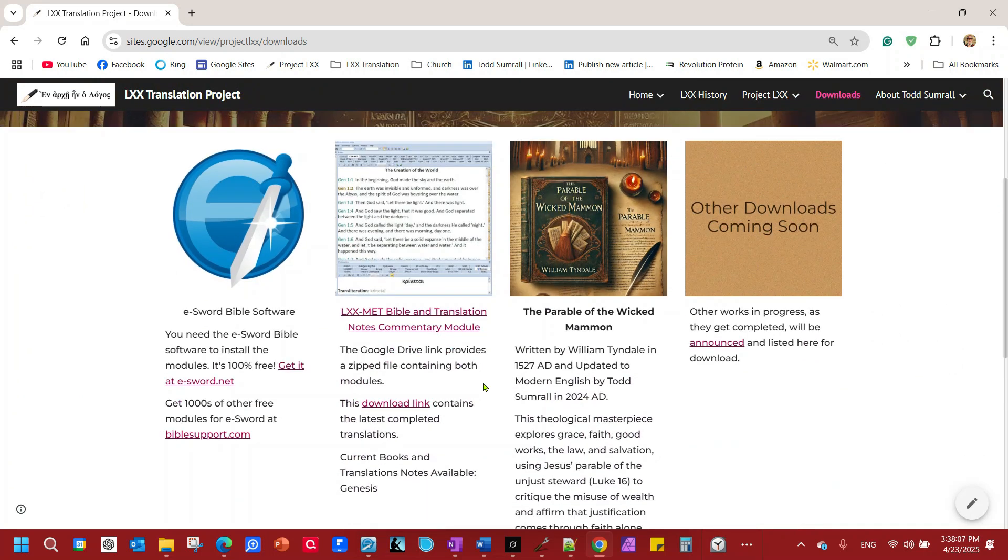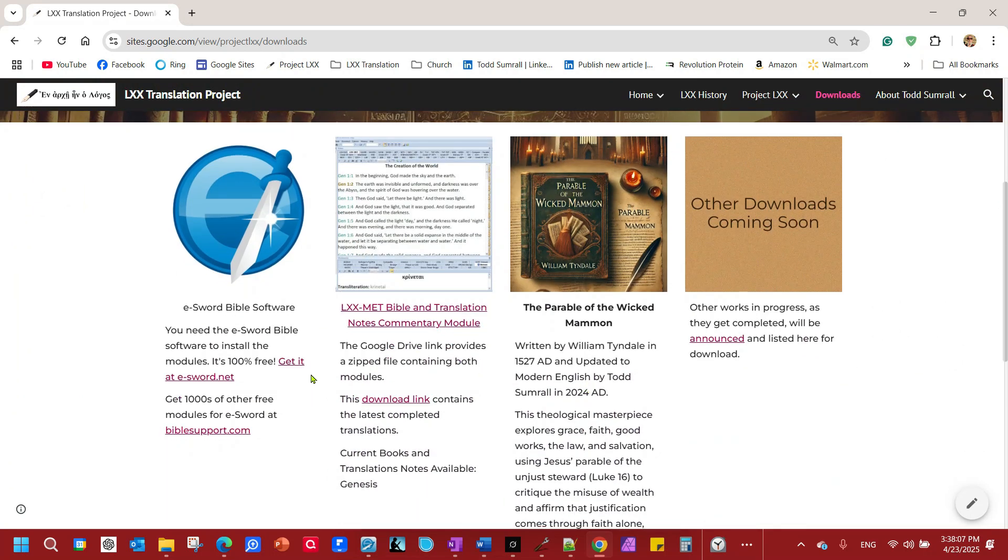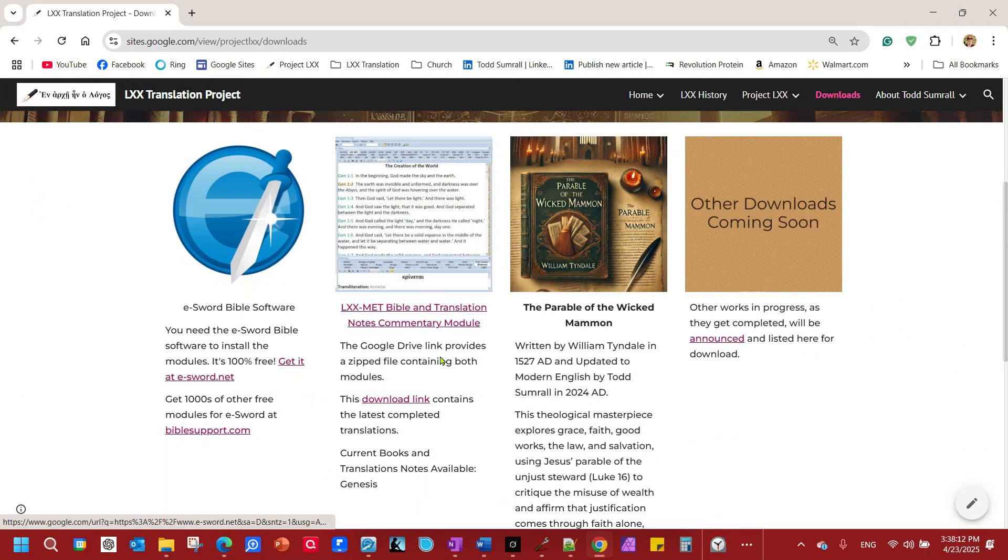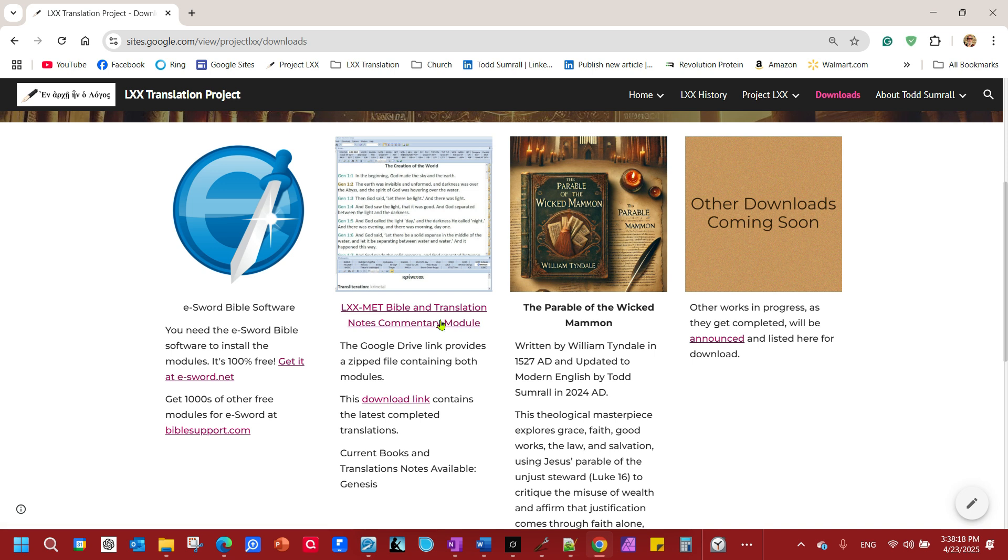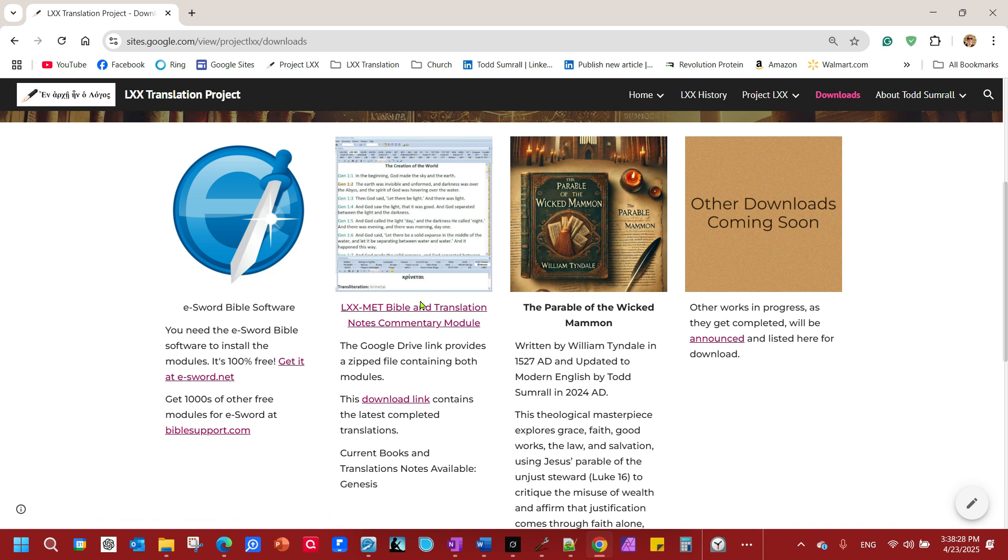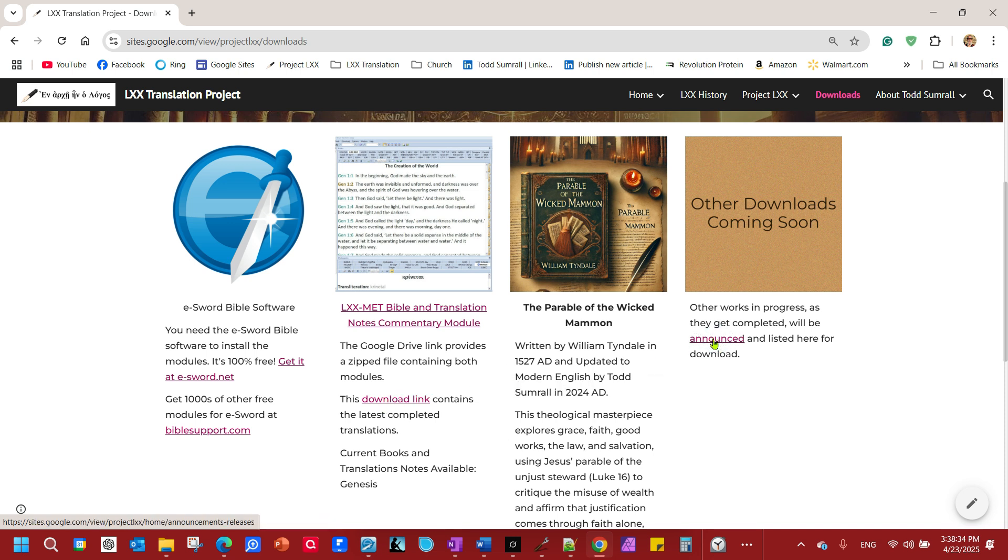You'll see you've got a link to get the eSword software and Bible support here. But right here, we'll always have the latest updates. The latest version of the module will be right here. I currently have Genesis completed, along with the commentary notes, translation notes. I am working on Exodus and a few other things too. But anyhow, here's the download link. It's a Google Drive link, zip file. You can unzip the files. I'll show you that in just a minute.